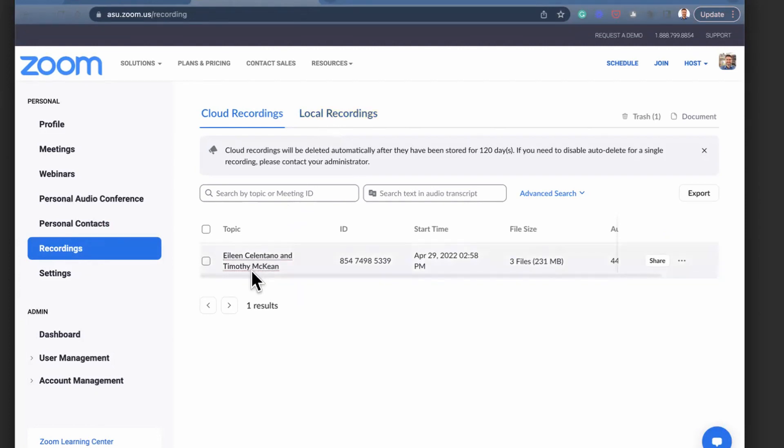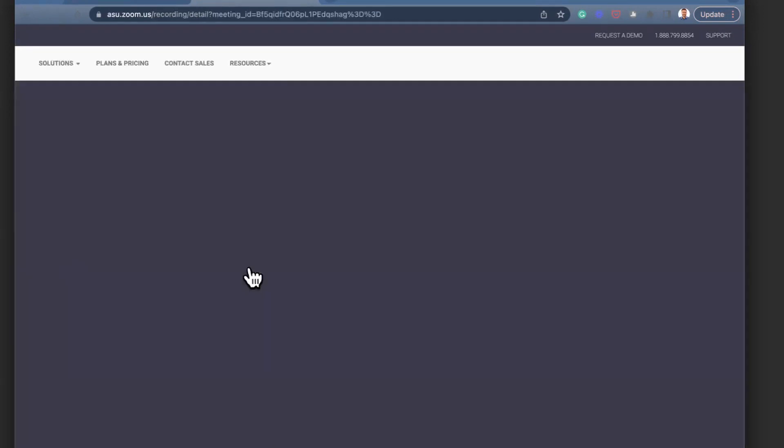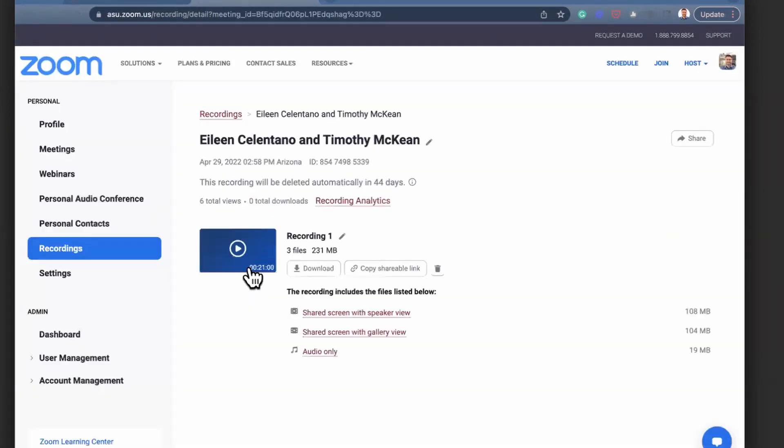You can see I have one cloud recording here, and I can click on that to open it up.